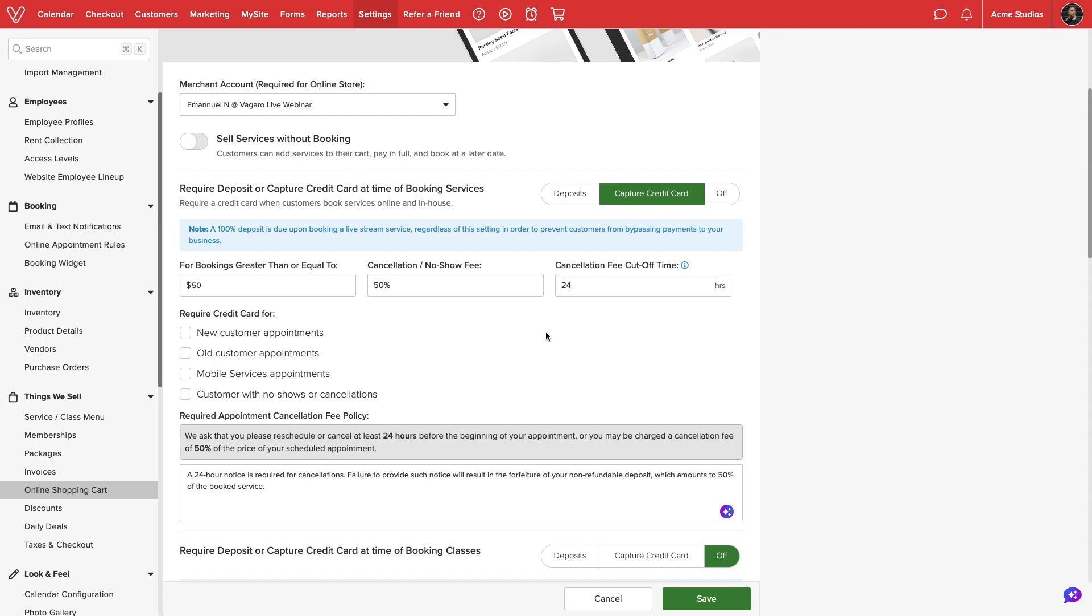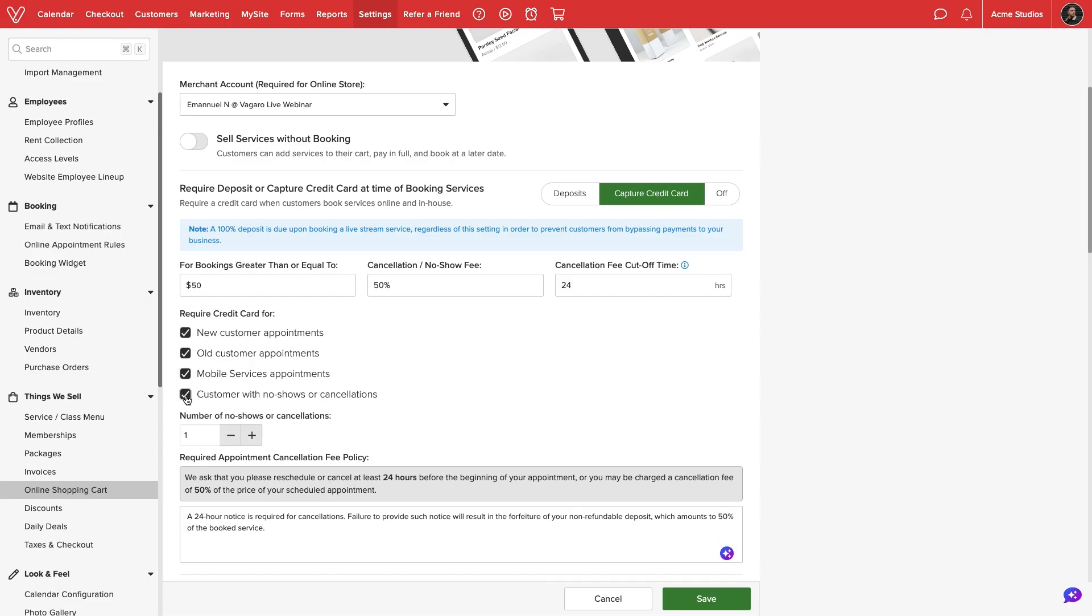Next, we'll determine which appointments will require a card hold. For online booking, we can require card information from new customers, old or returning customers, mobile appointments where we drive to the customer's location, and from customers with a set number of no-shows or cancellations.